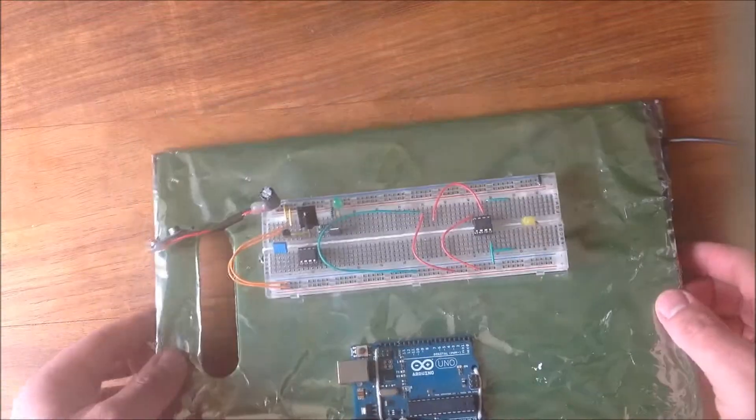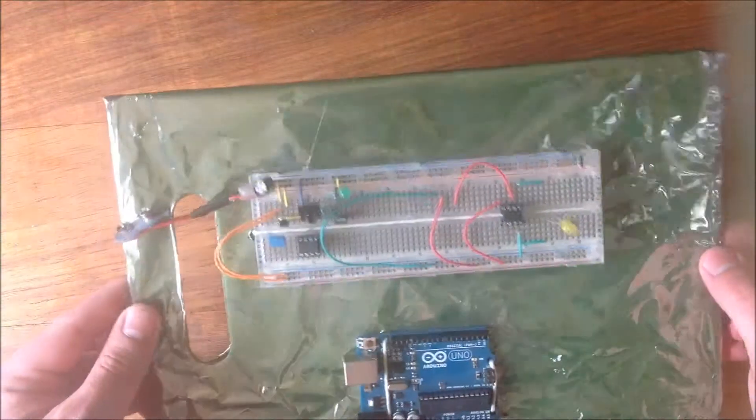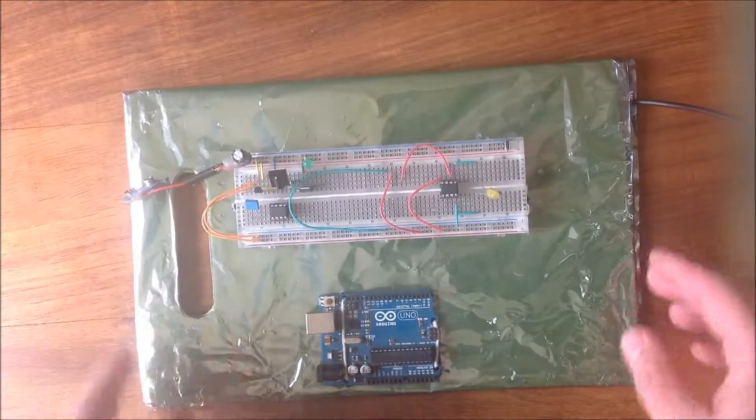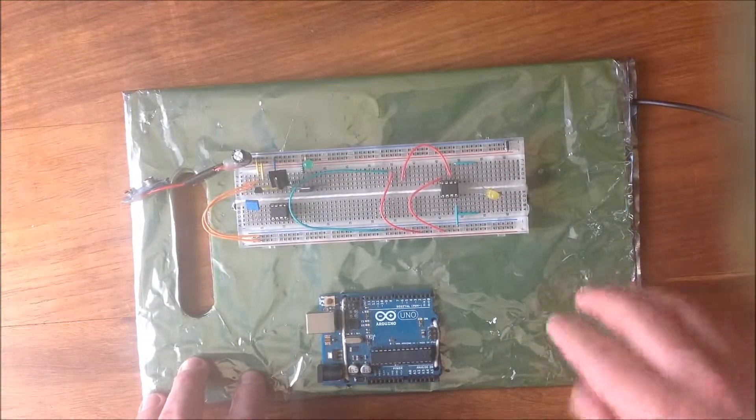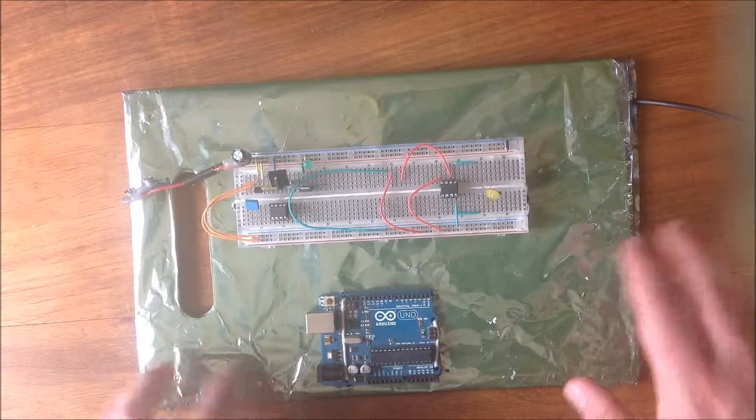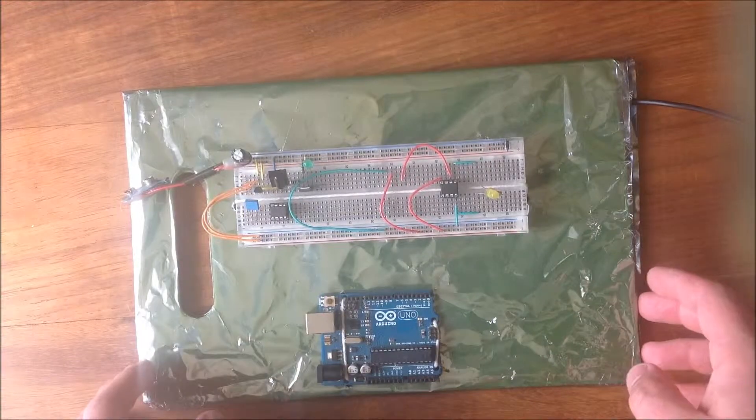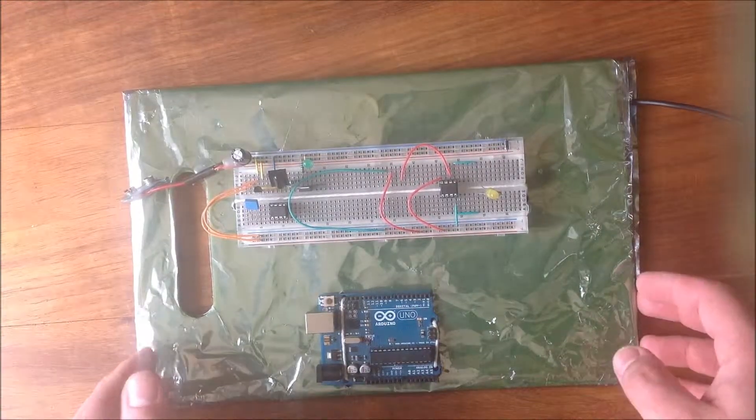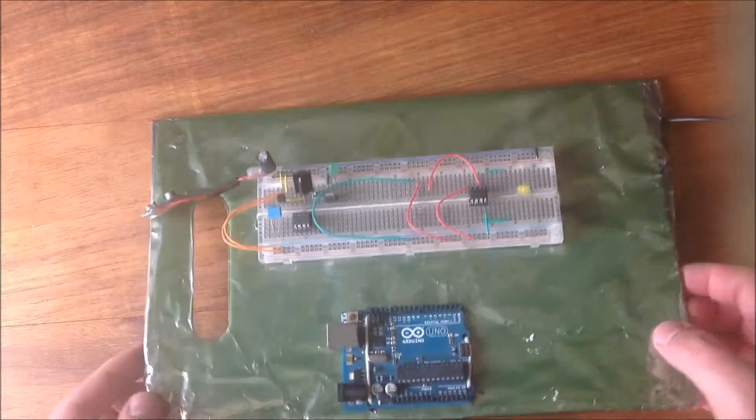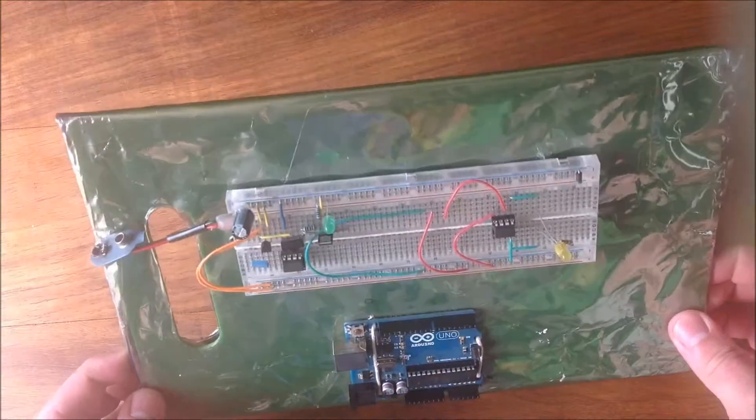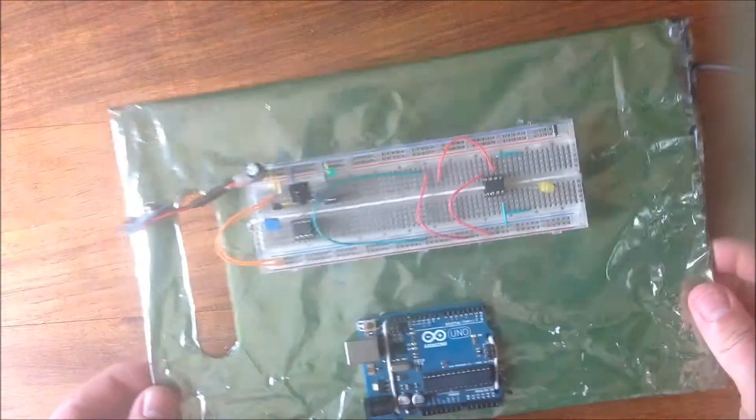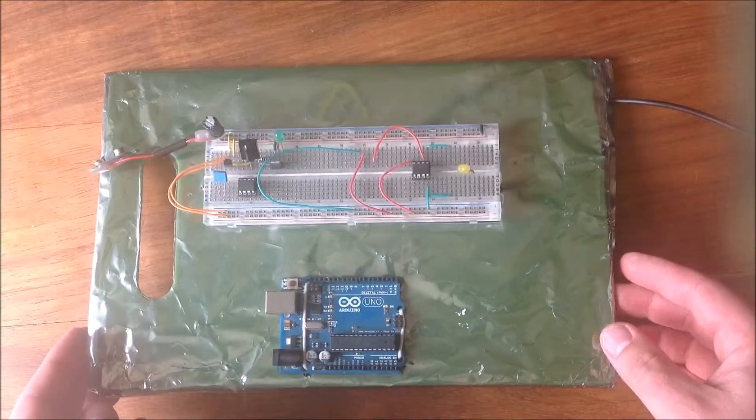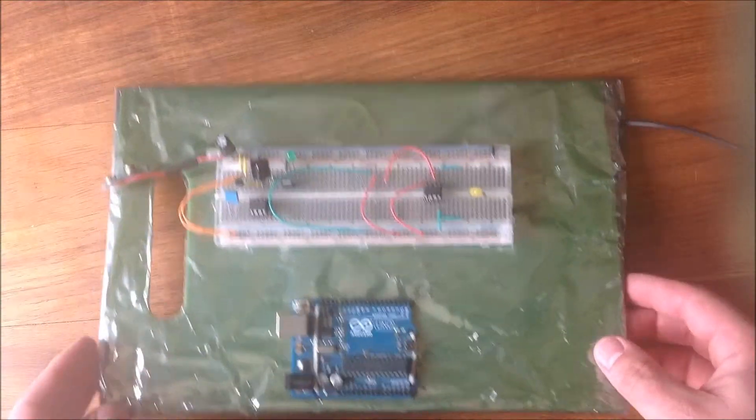So what I did was, first, I turned the bag inside out because there's more metallization inside. At least, apparently. Couldn't really tell, to be honest. So I turned it inside out and I basically slipped it over the breadboard and they're a perfect fit. Like a glove. Like it was made to be.